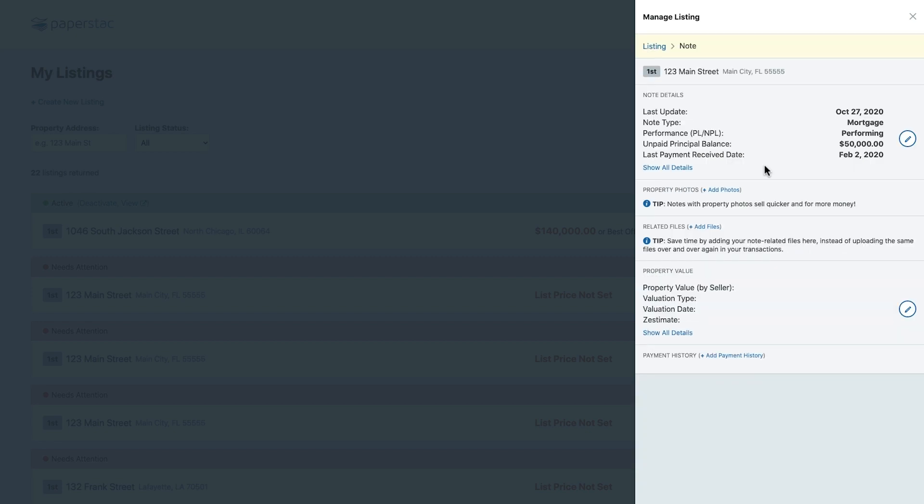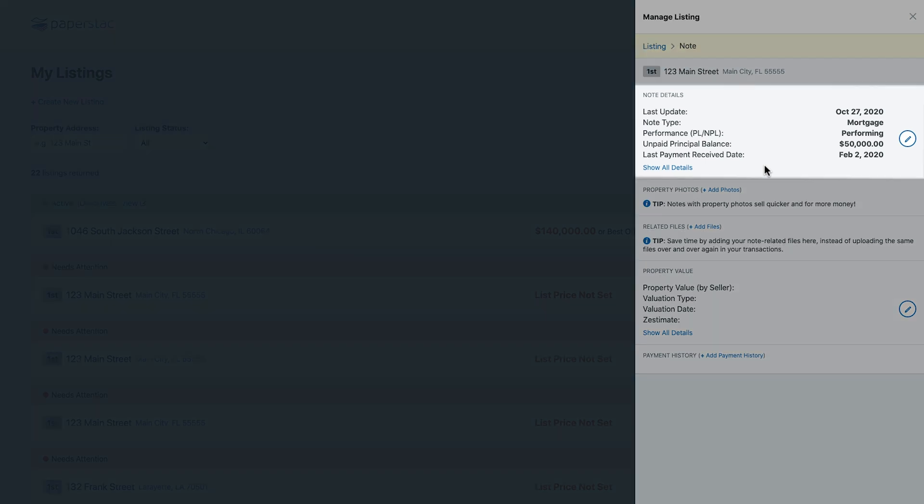In the future, if you ever need to change or update something for your note, this will be the area to do that.